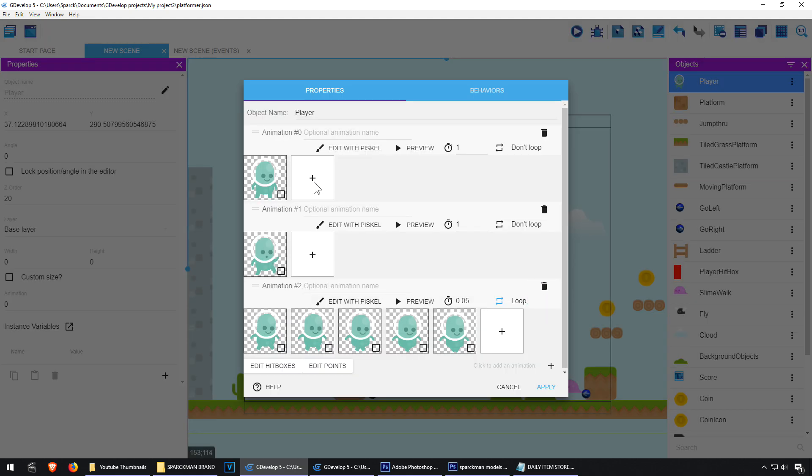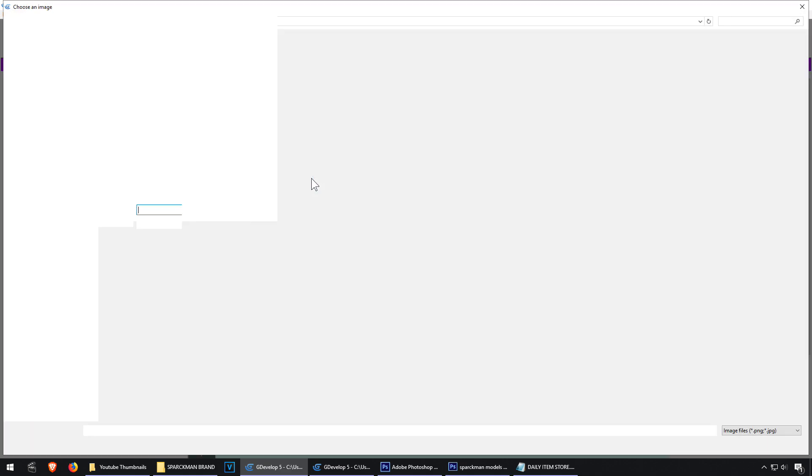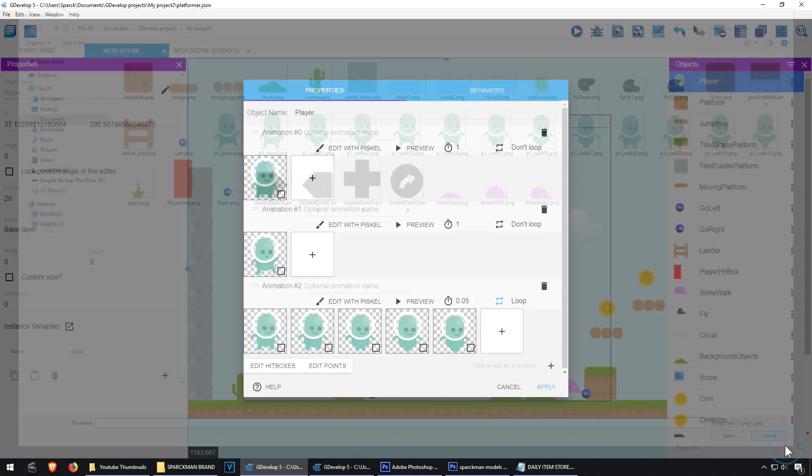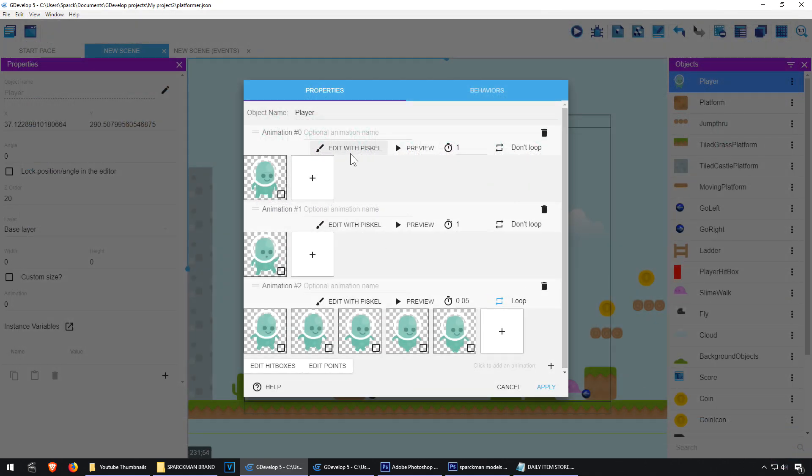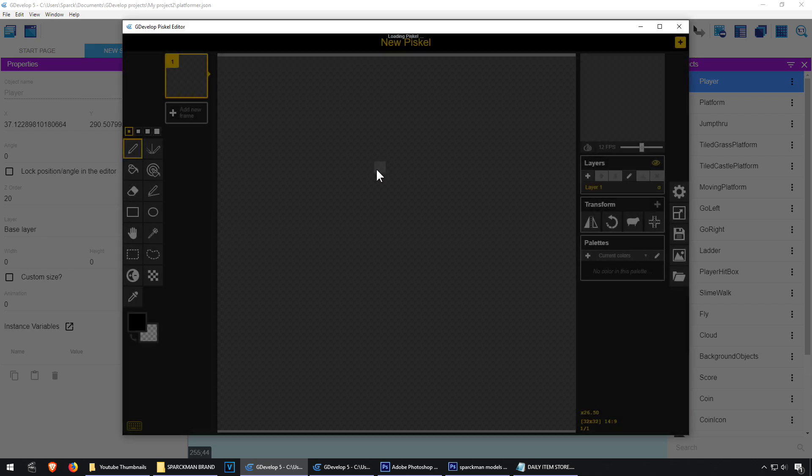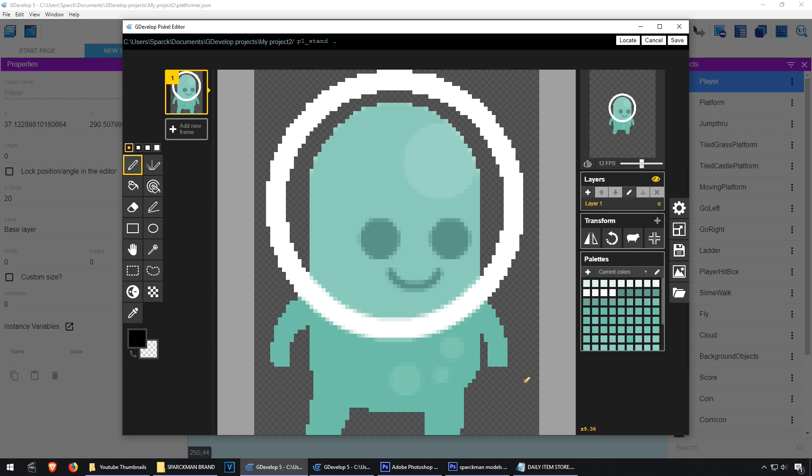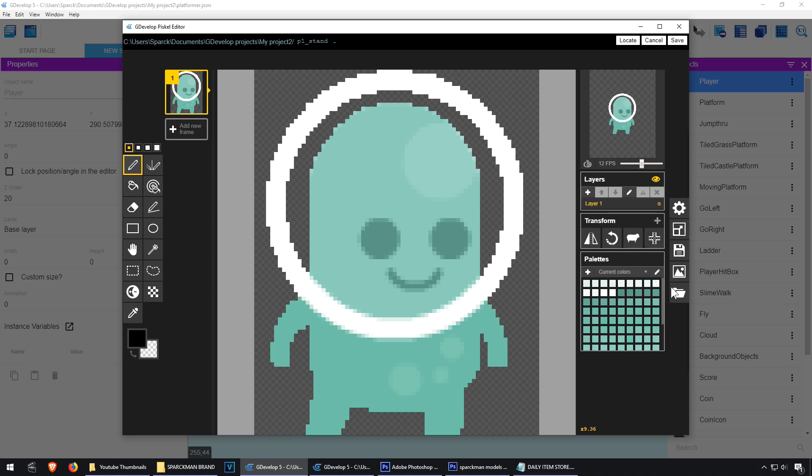Maybe I'm going to create a brand new character. Let's see, edit with Piscale. I really don't know how to pronounce that, maybe somebody can leave a comment down below. Let's add a new frame and I guess we can draw something,